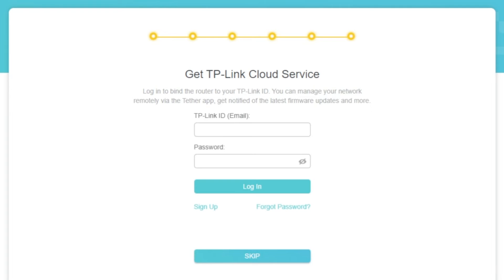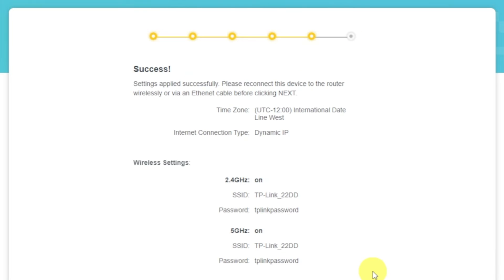On this page, you can configure TP-Link Cloud service. Do not touch anything here, just click Skip button.